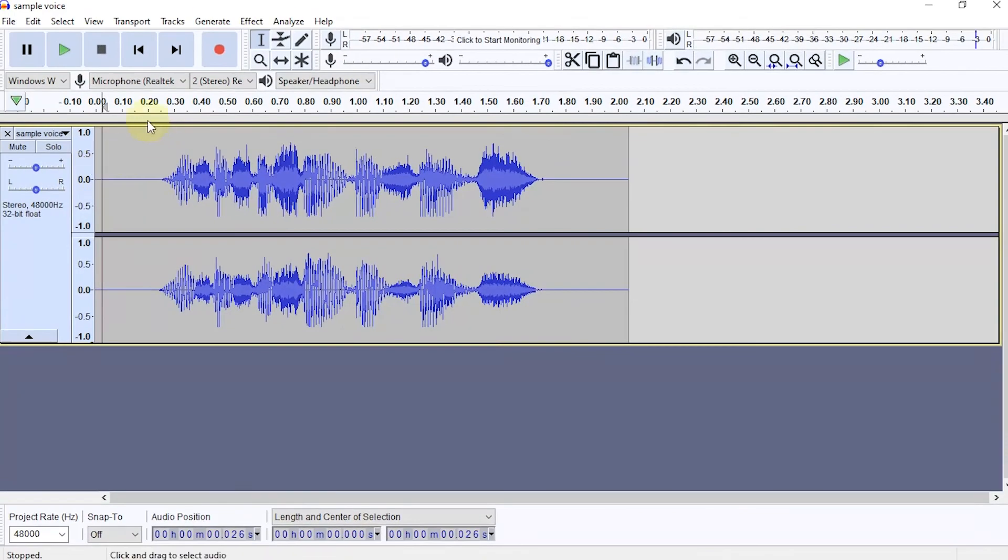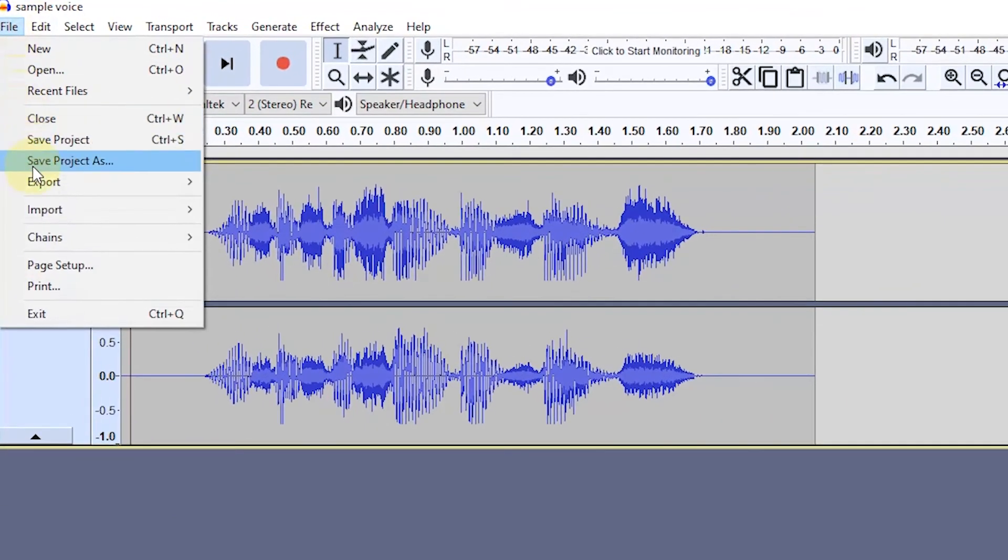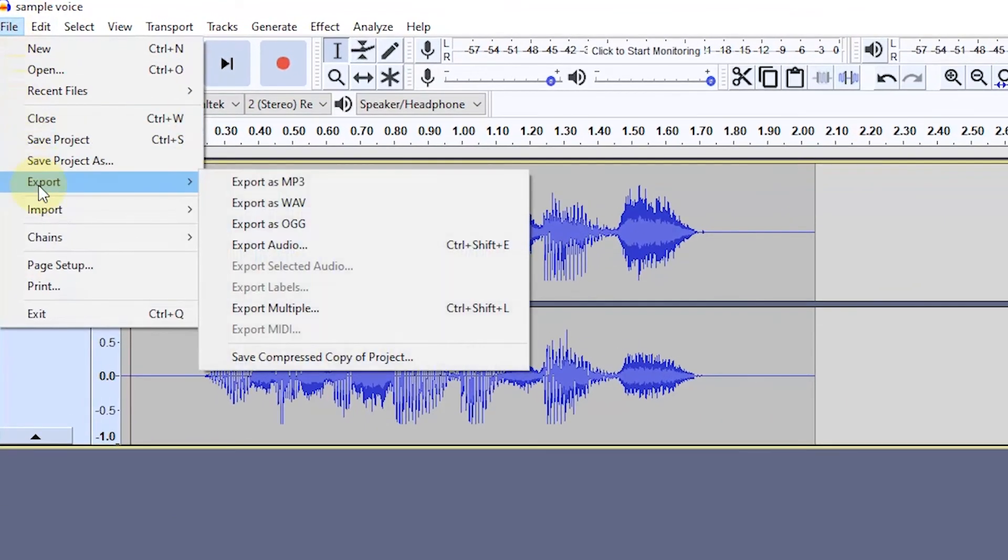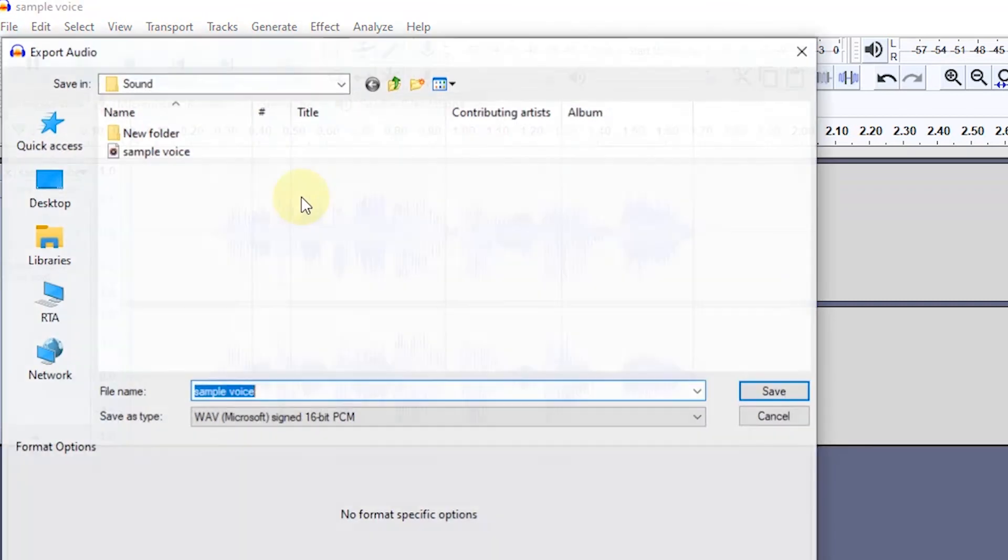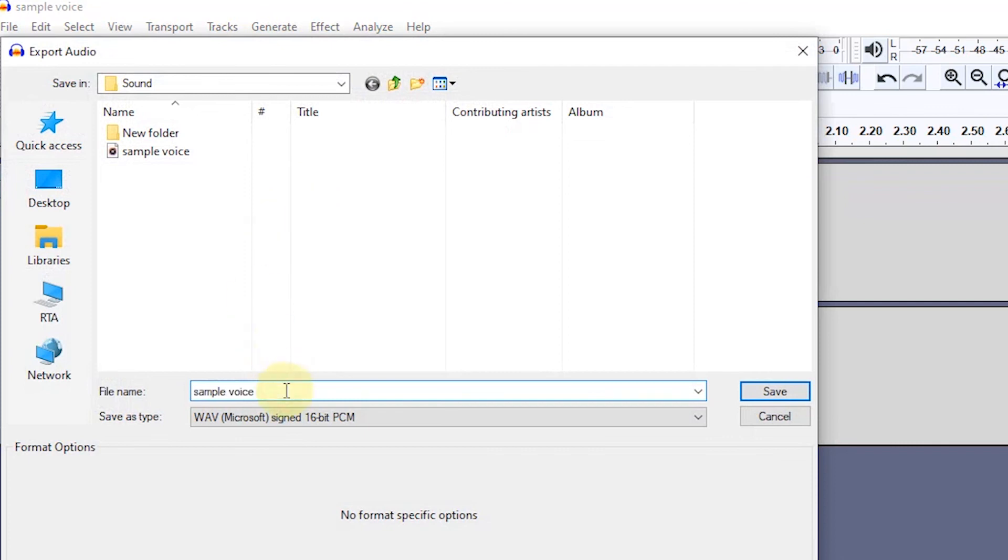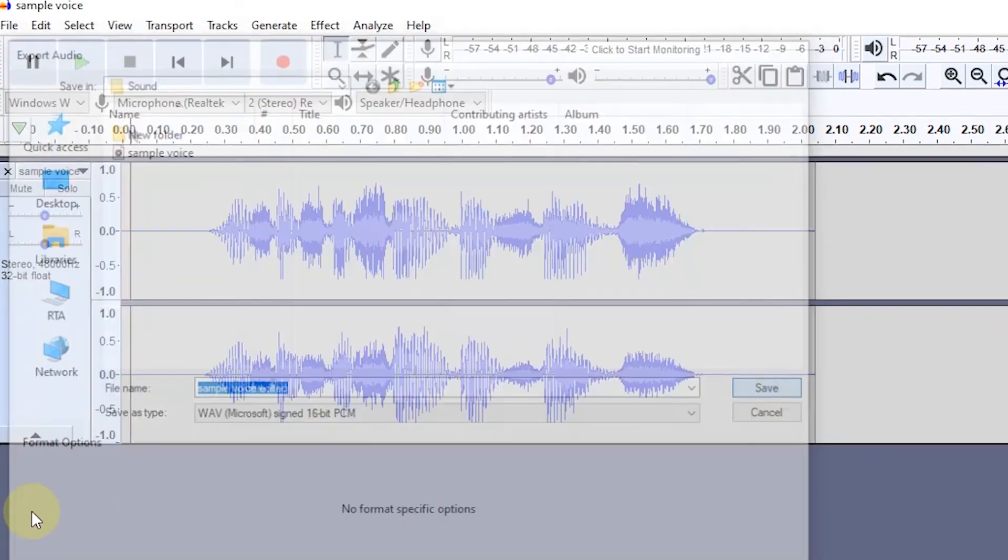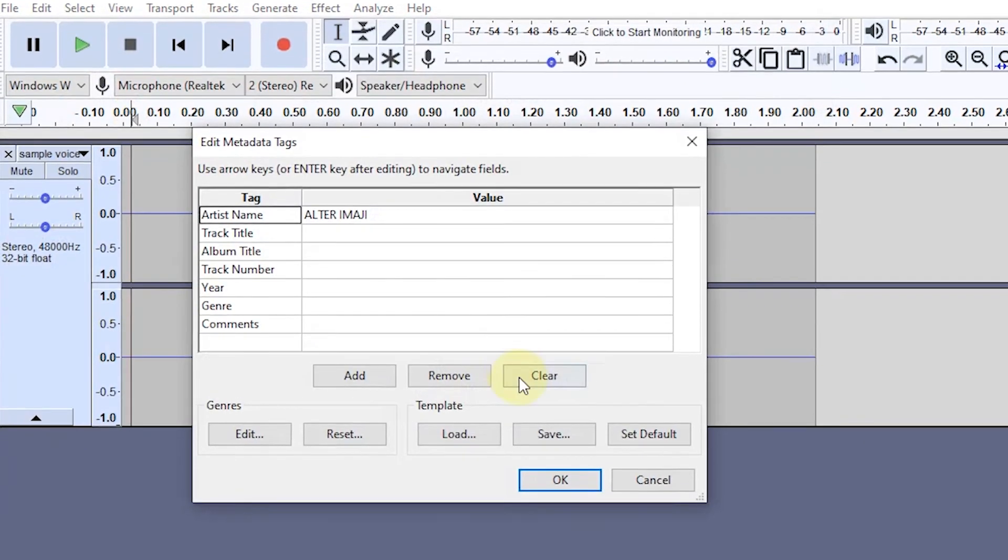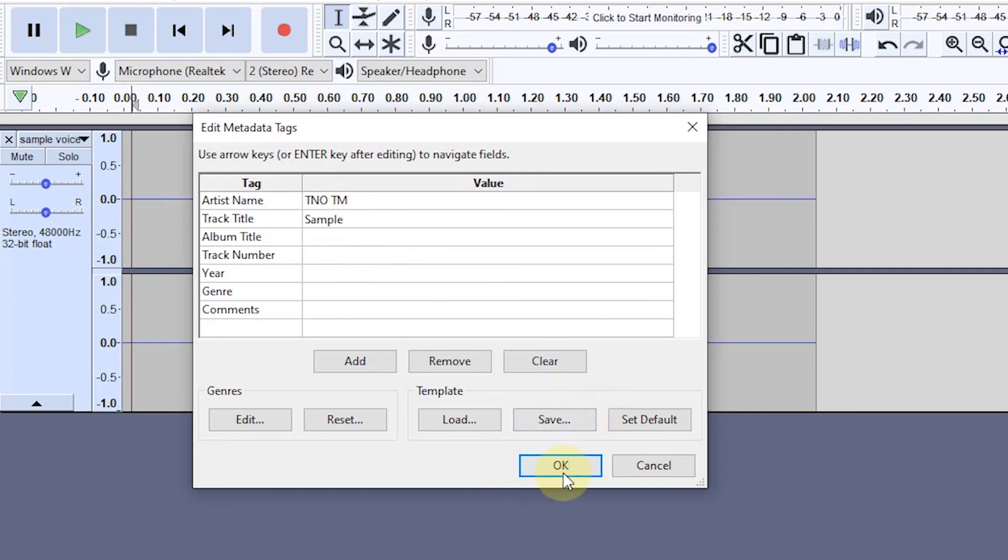In the last step, we need to export it as an audio file. Select File in the menu, then select Export. For better results, use the WAV audio format. After that, type the audio title and specify the storage folder. When done, select Save. Next, we can fill in the metadata for audio. Select OK to continue with the export process.